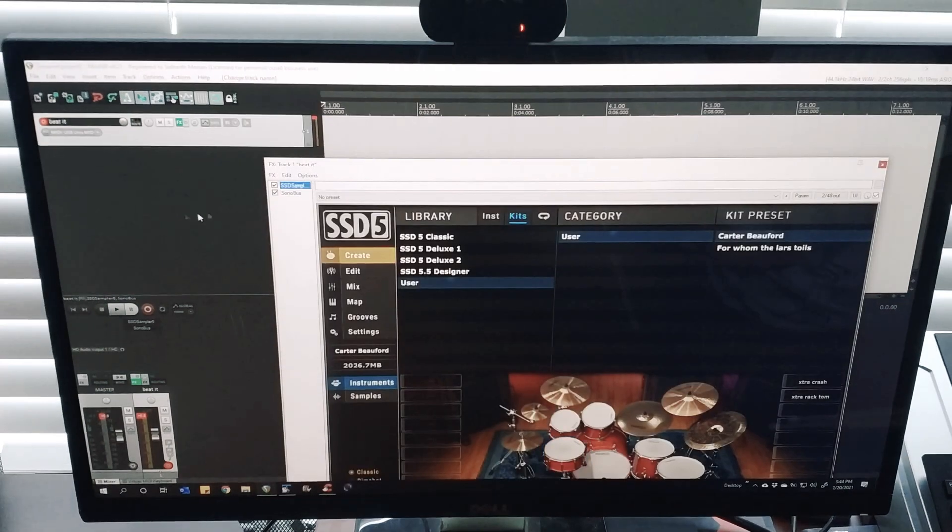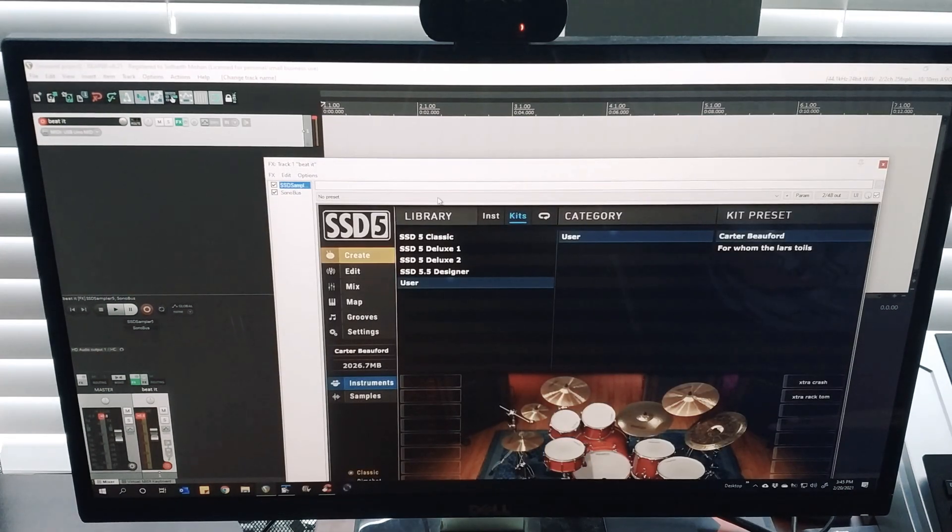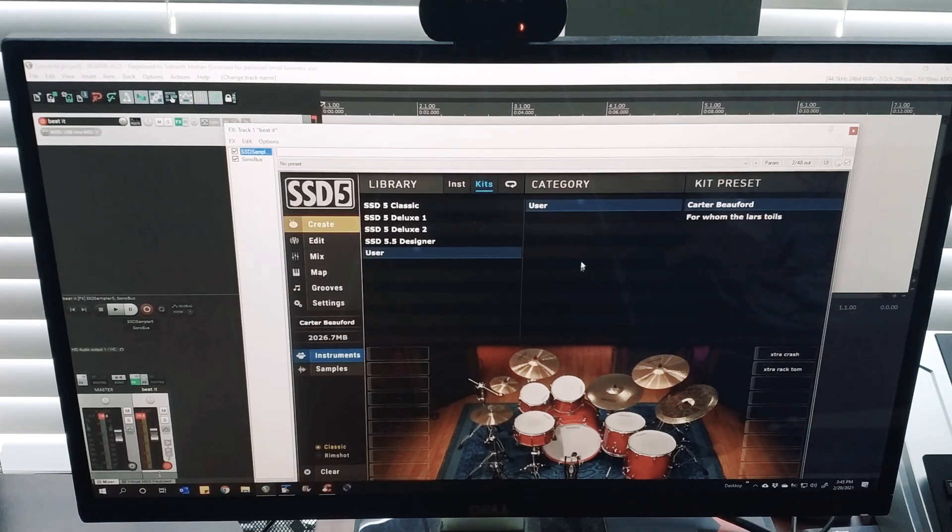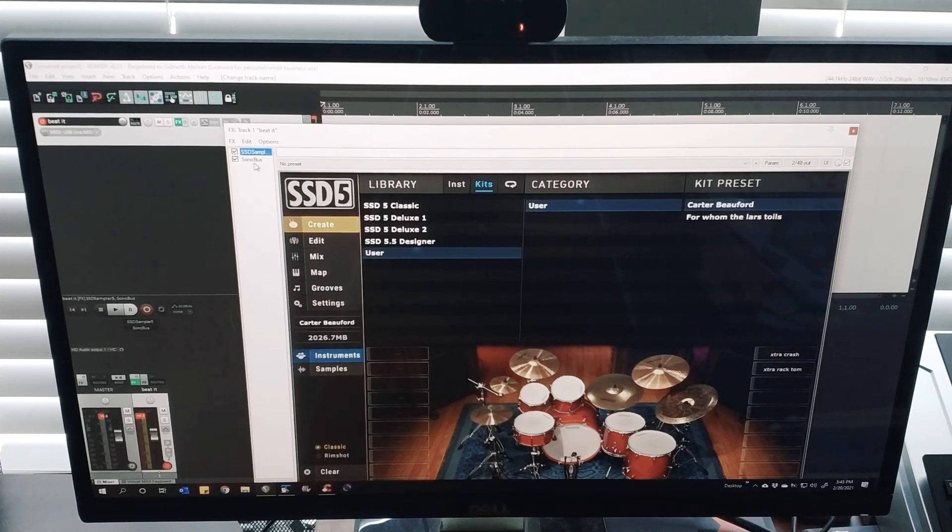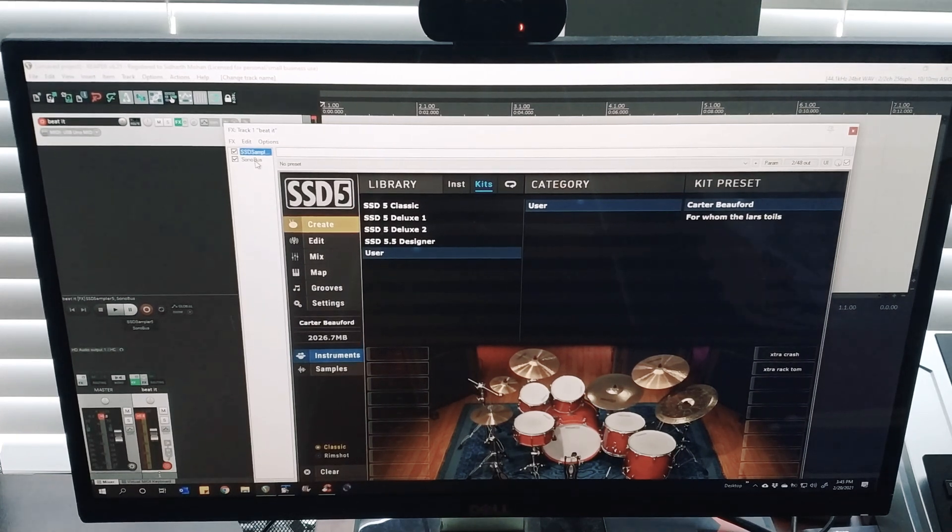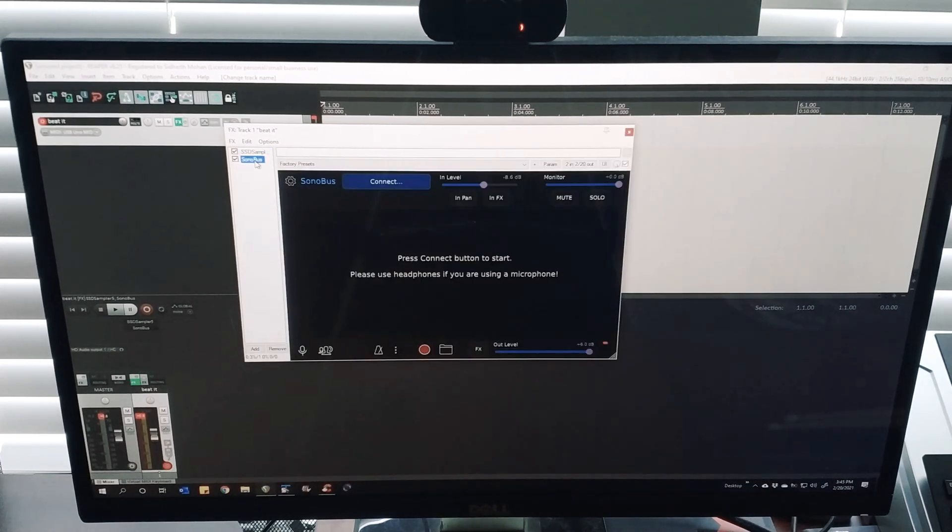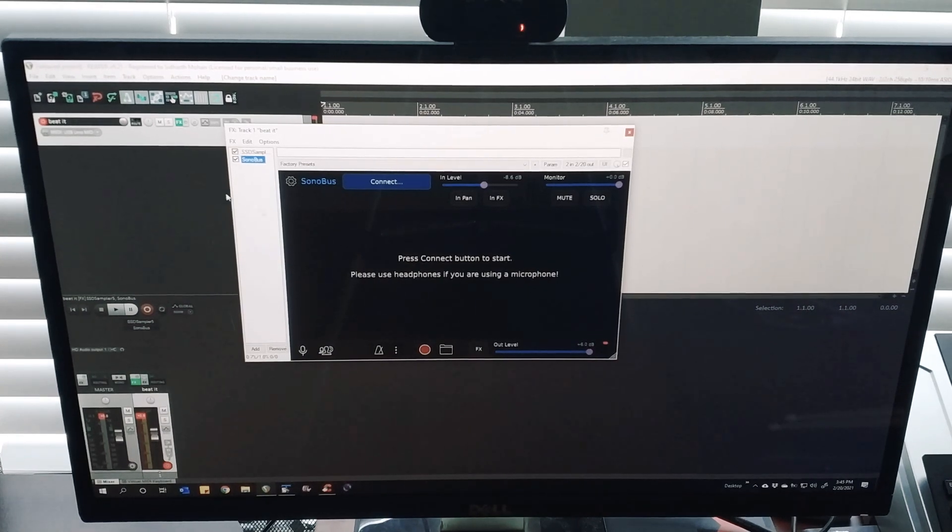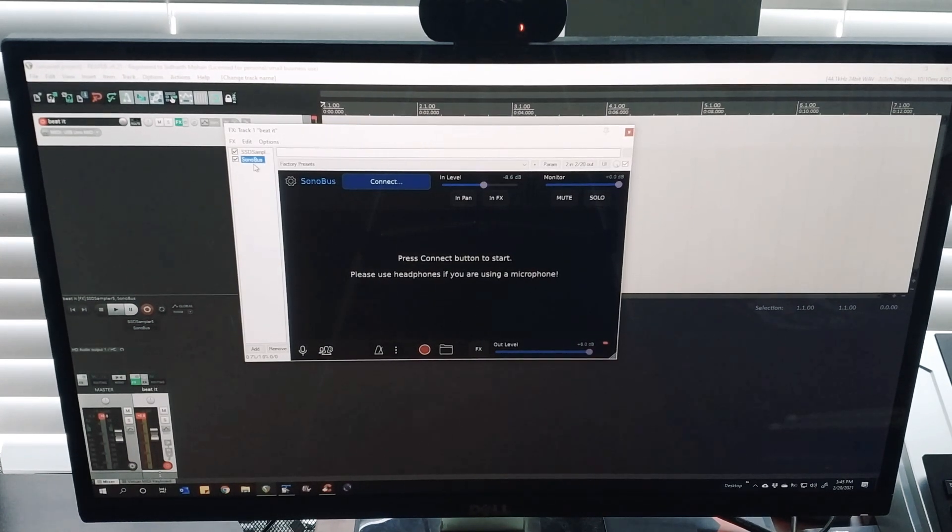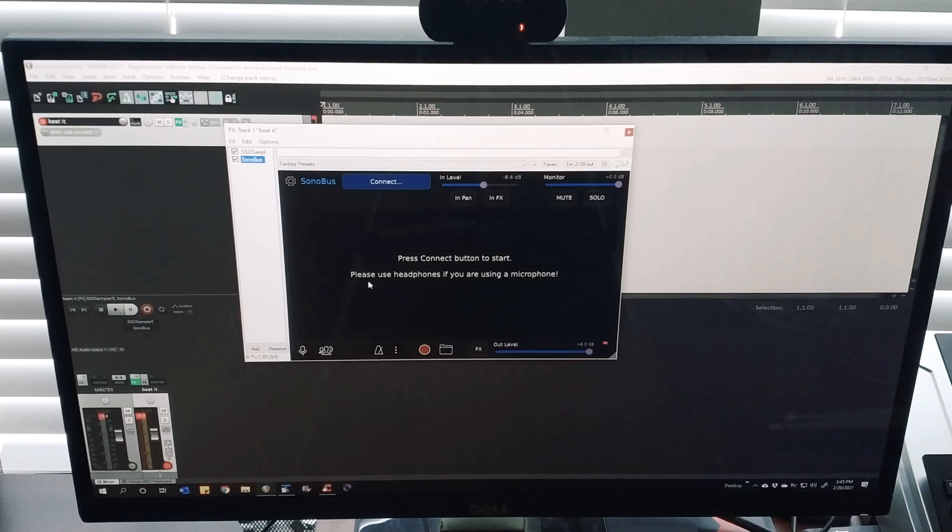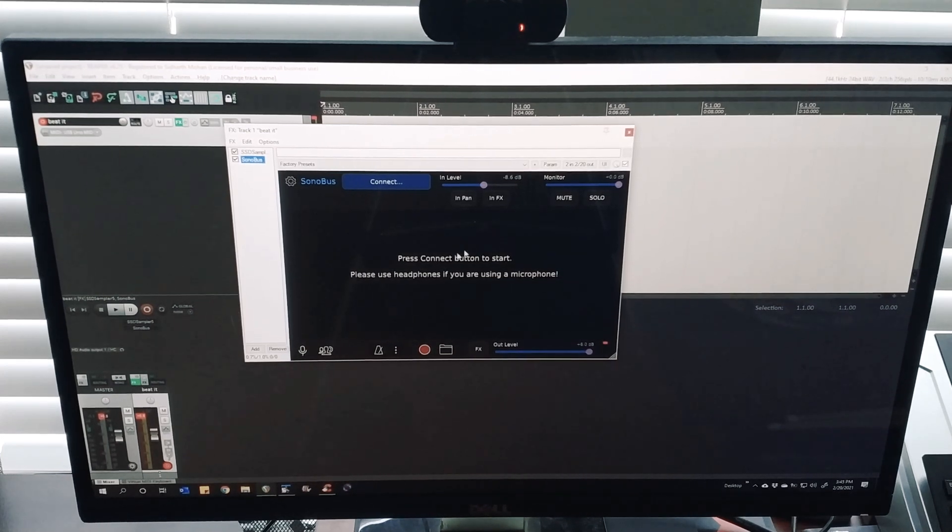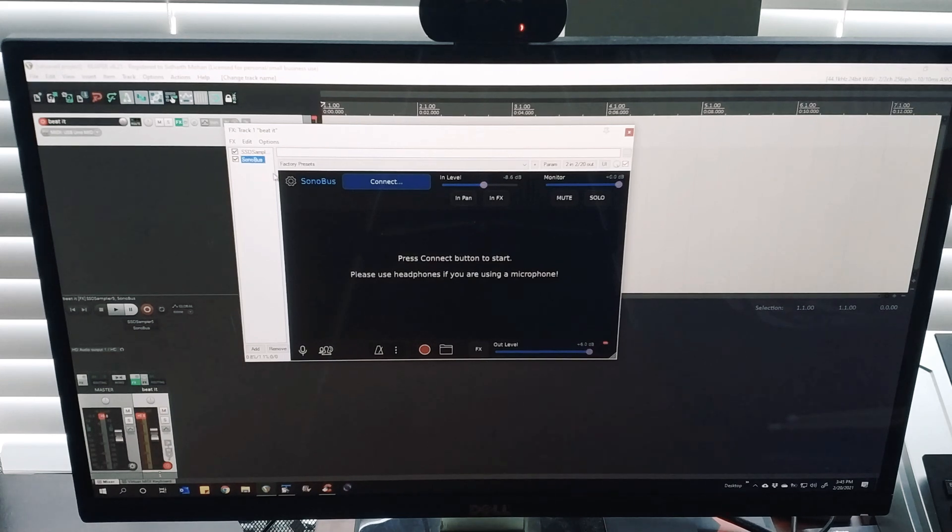Just add another VST. If you refresh the folder within Reaper, you should be able to find the Sonobus VST. Then the same interface that you see in the standalone application also shows up here. This is really cool.